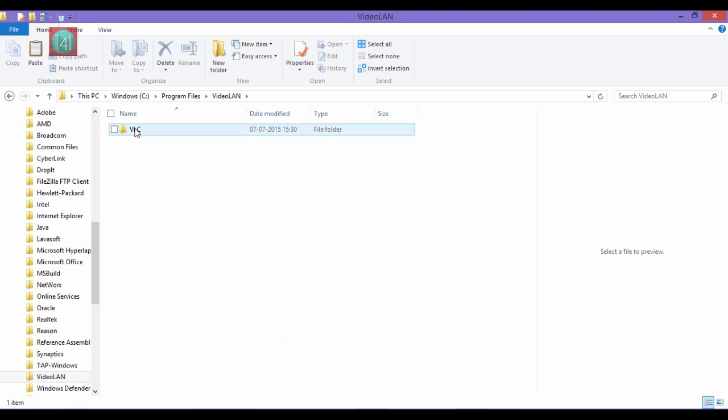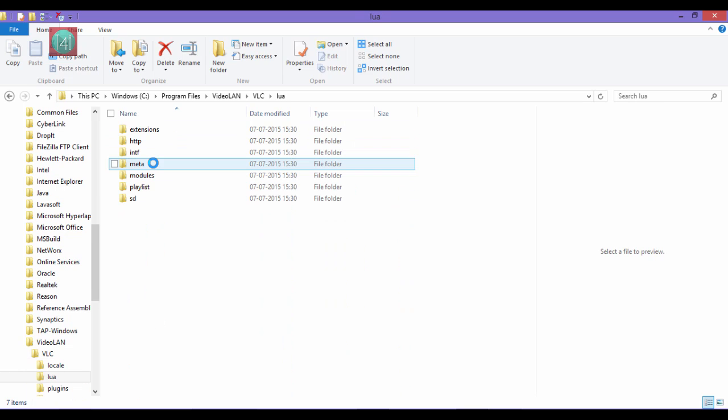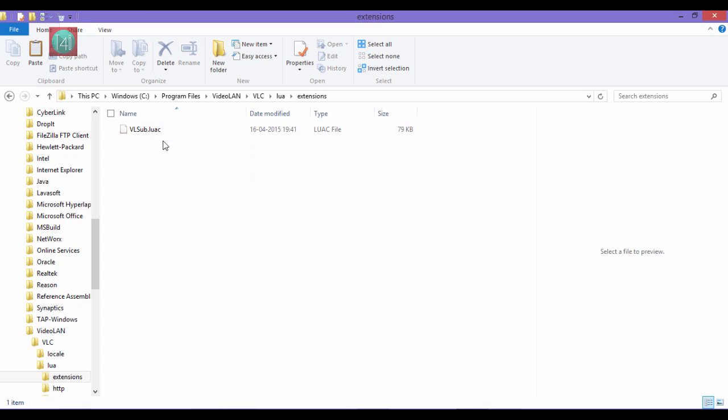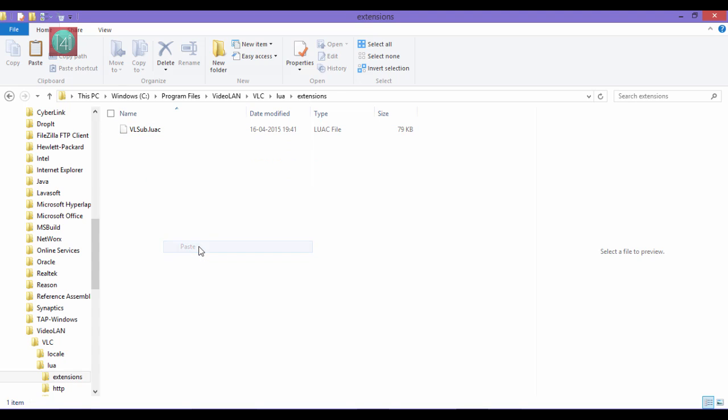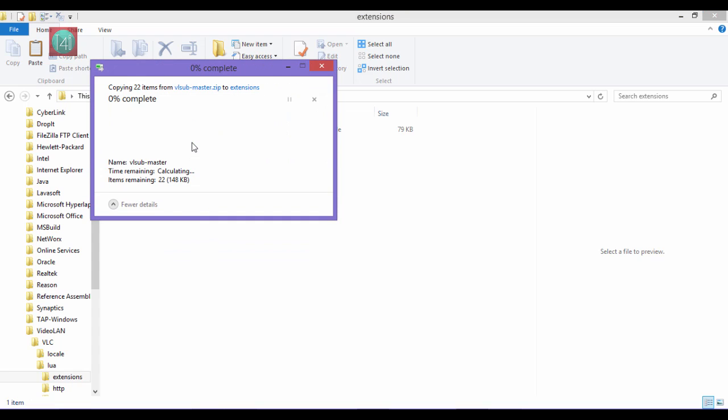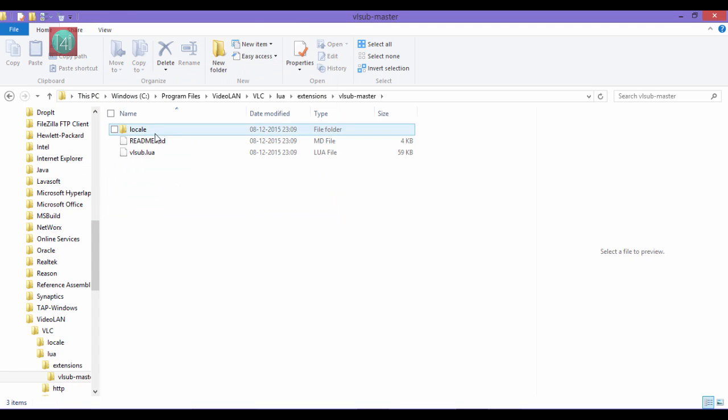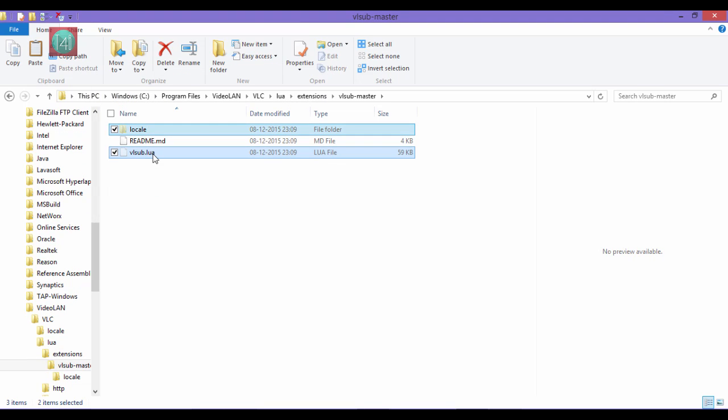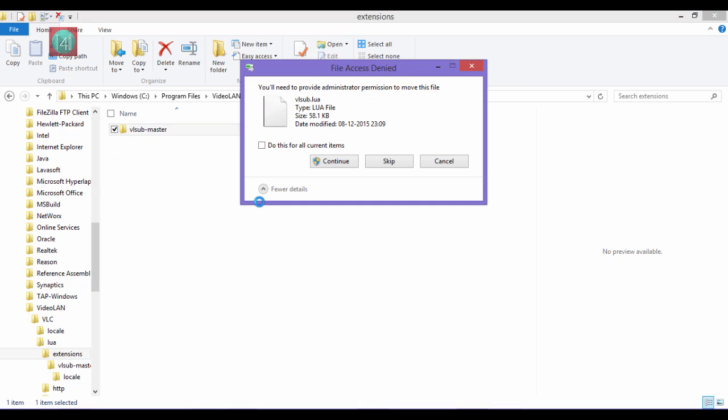Now here you find the LUA folder. You can see the VLC extension folder. I'm already using this VLC sub so I'm pasting this file here and click on continue. Now after pasting this folder, open this folder and copy this folder and this file and paste it on the extension folder.